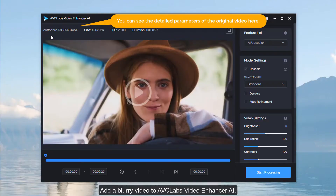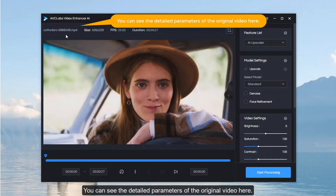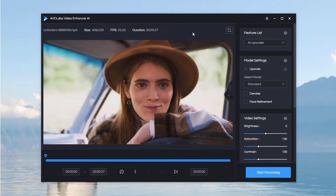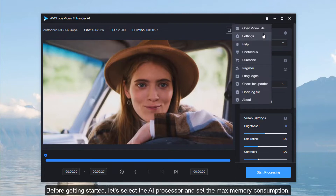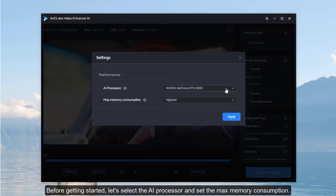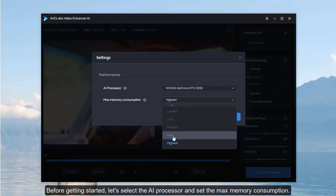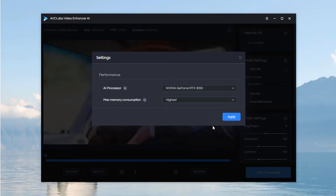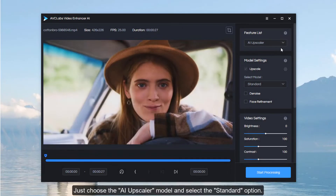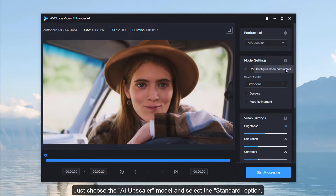Add a blurry video to AVCLabs Video Enhancer AI. You can see the detailed parameters of the original video here. Before getting started, let's select the AI processor and set the max memory consumption. Just choose the AI Upscaler model and select the standard option.